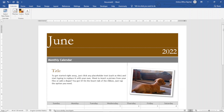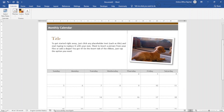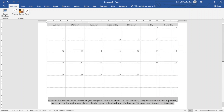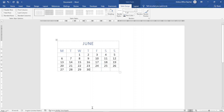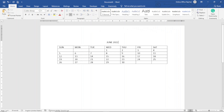In this video I'm going to show you how to create a calendar in Word, and I'll show you three easy ways you can use in order to create your calendar — just like this one, or this one, or this one. So if you want to learn how to create a calendar in Word, keep watching.